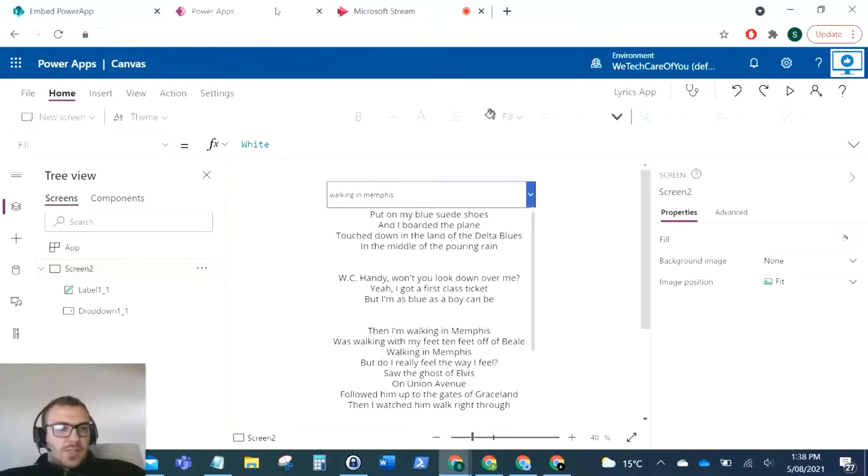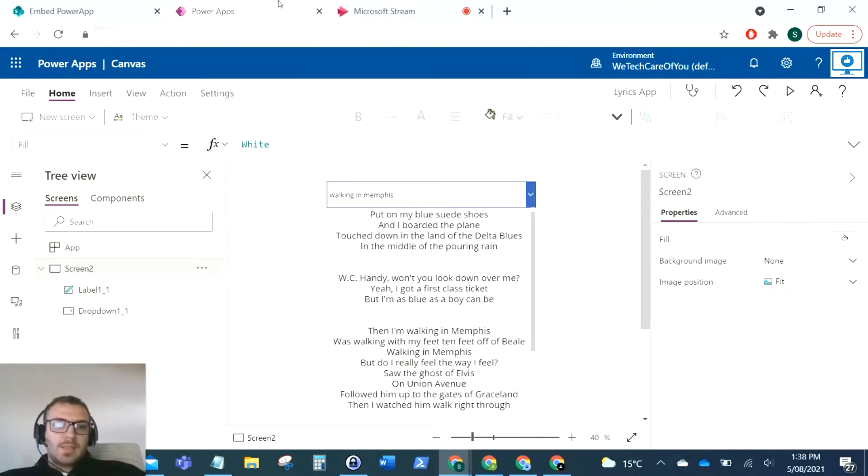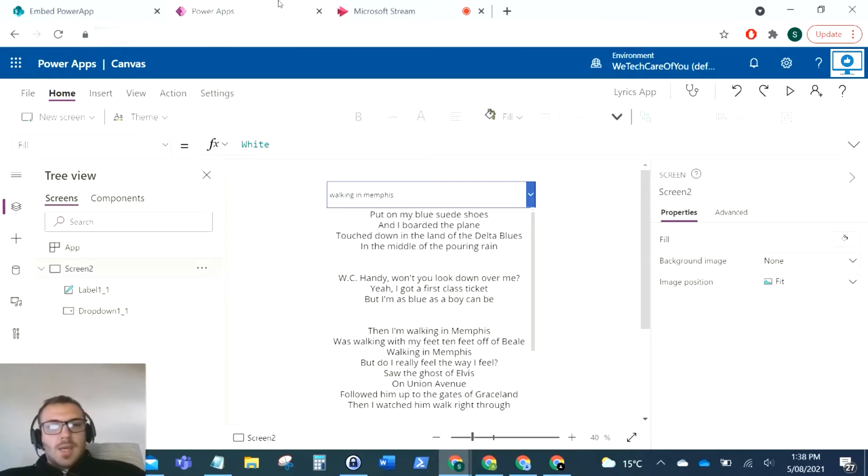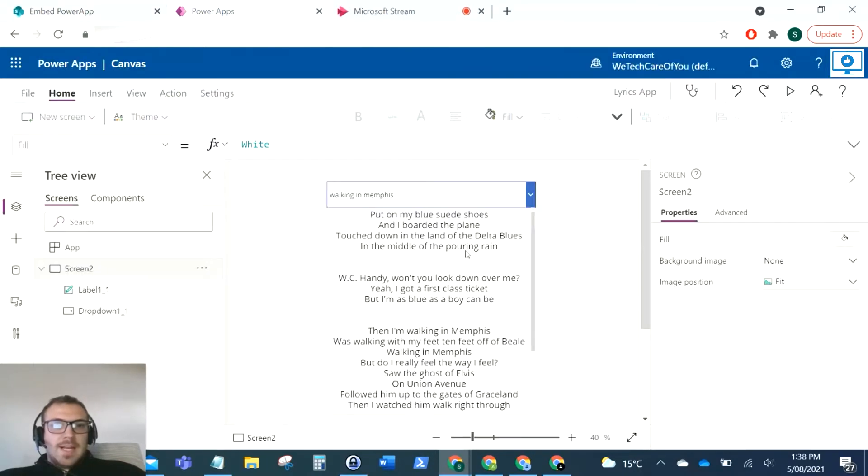Hello everyone, this is Kyle from WeTechCareOfYou and for this video I'm going to show you how to embed a Microsoft Power App into your Microsoft SharePoint site or page. Very quick, very easy. So what we've got here is a SharePoint page and I just want to put a Power App in that.